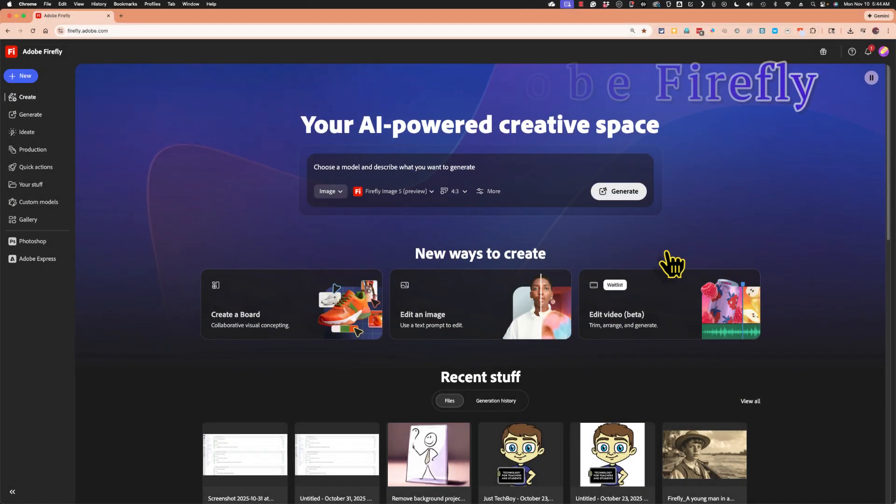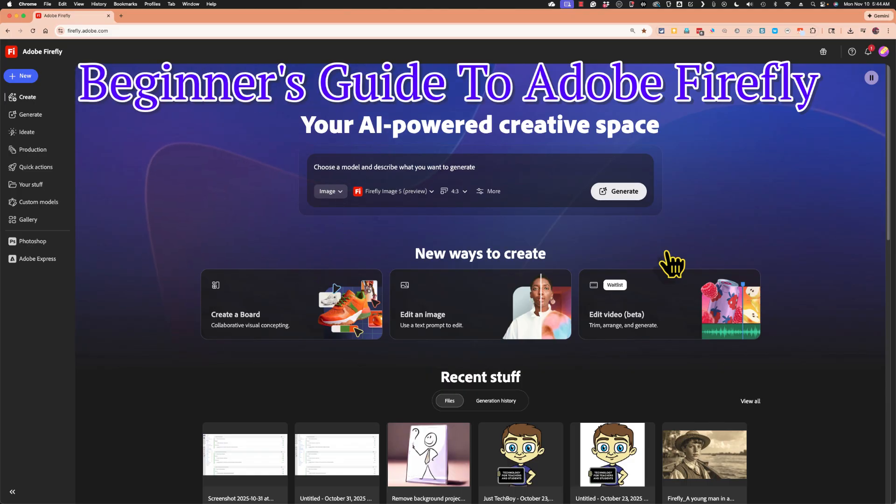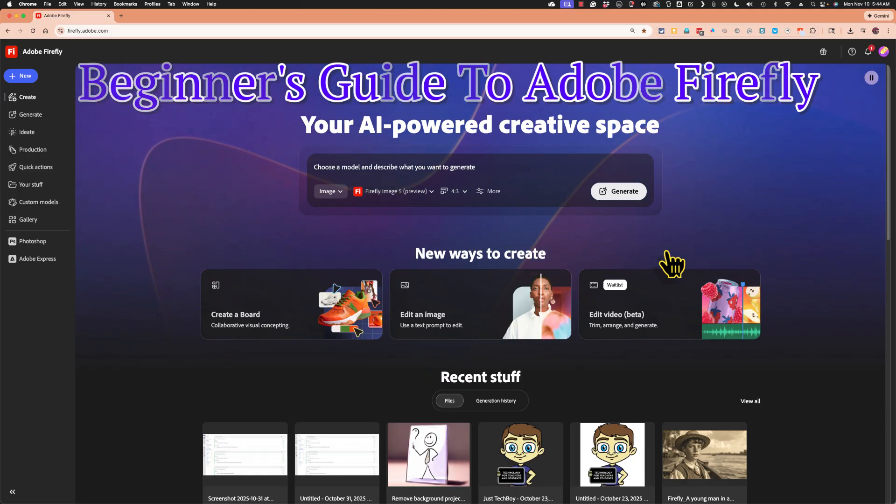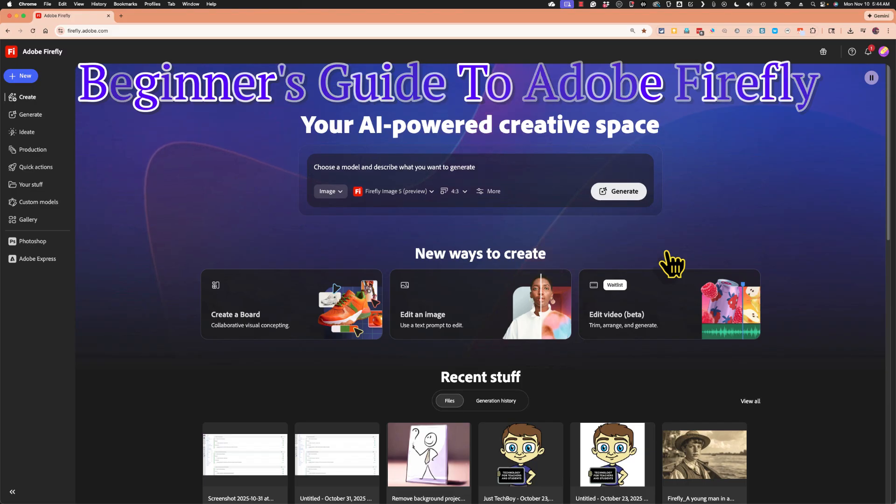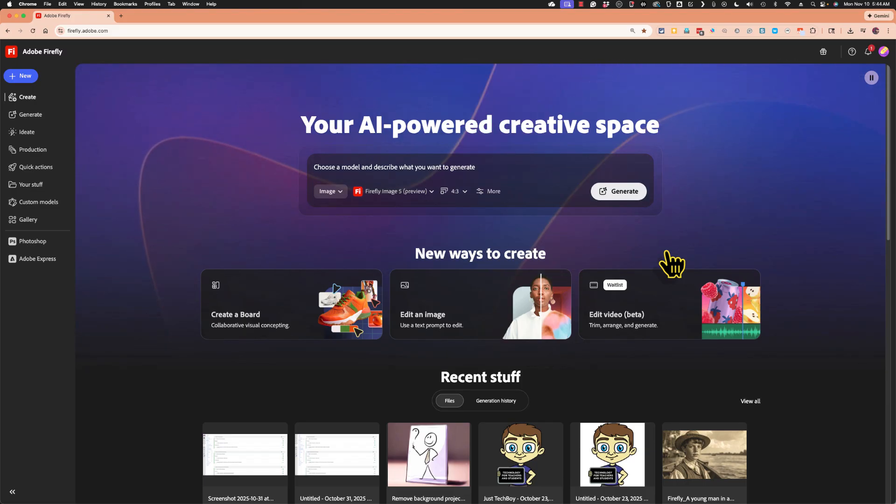This is the beginner's guide to Adobe Firefly. In this video I will show you how to use Firefly primarily to create images, but we'll delve into other aspects of Firefly as well.